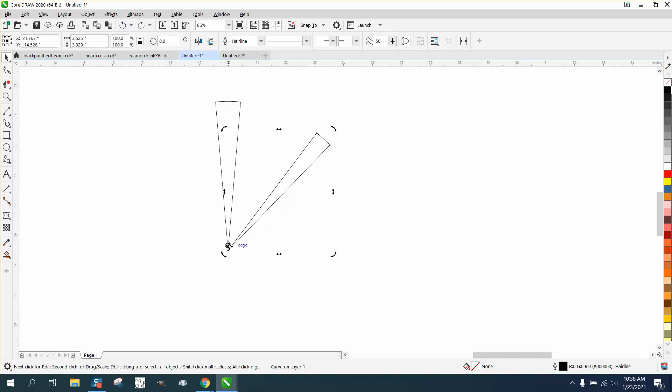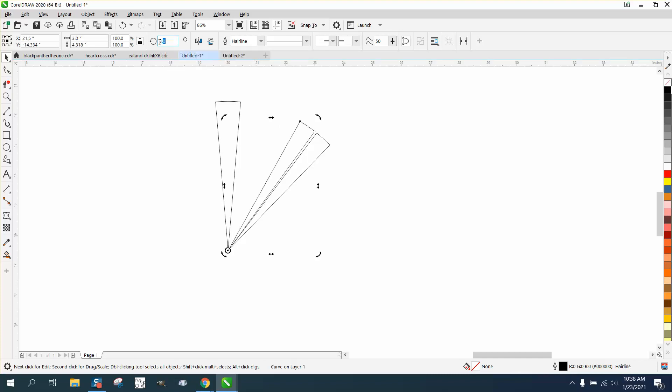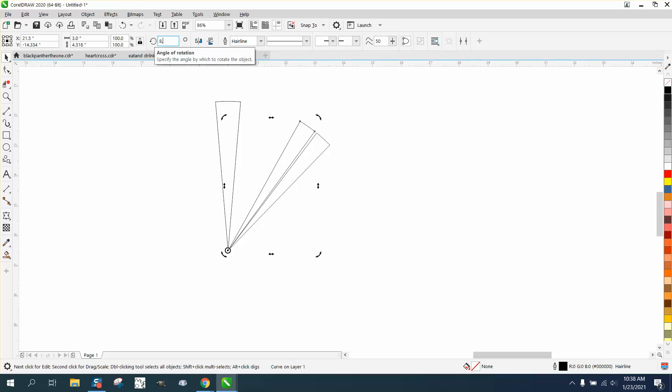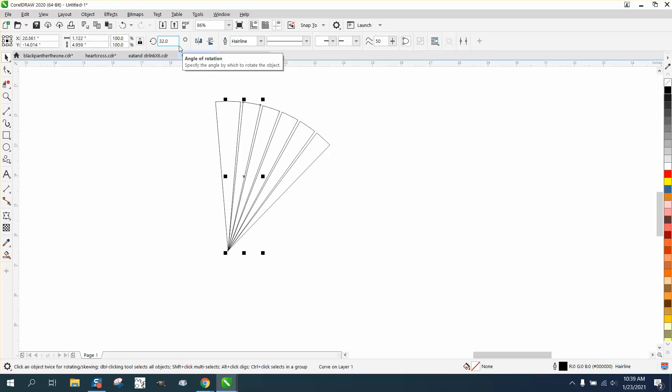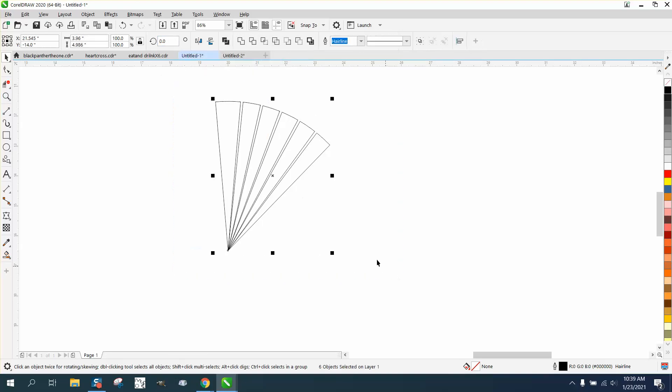I'm going to rotate it eight degrees. Well, I need to move the rotation to the point and rotate it eight degrees. See, we got a little gap. The next one I want to rotate, I'm going to control it like eight point five. It might not have made a duplicate, it didn't, so control D.